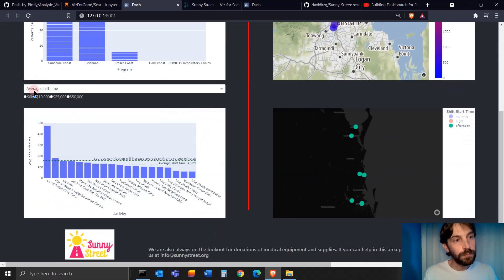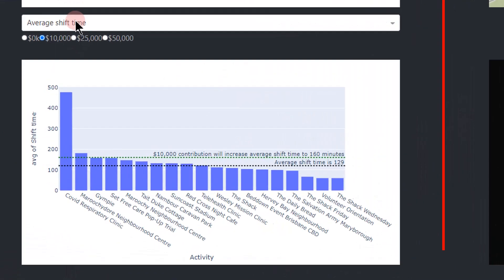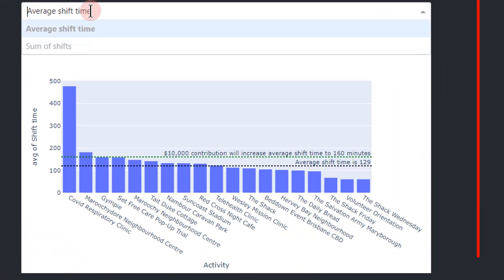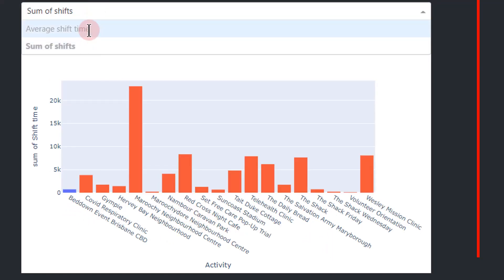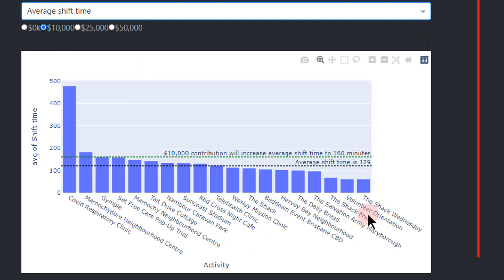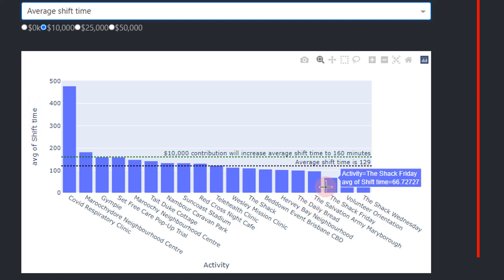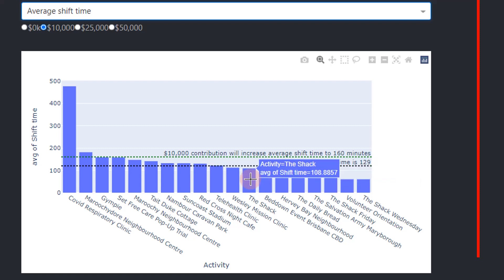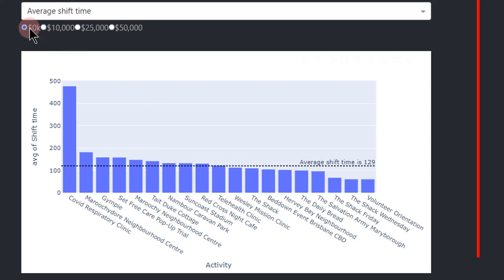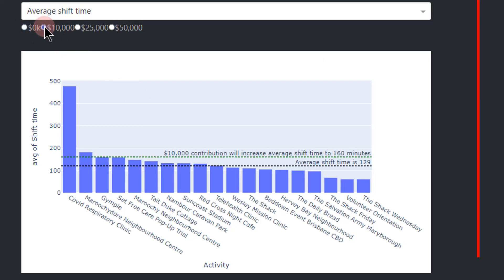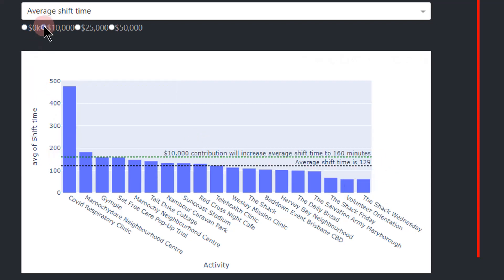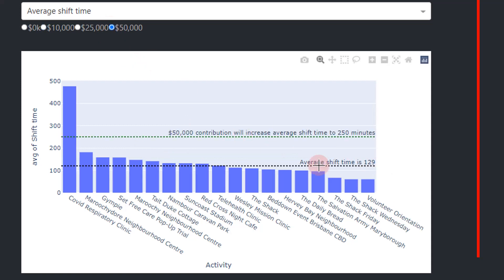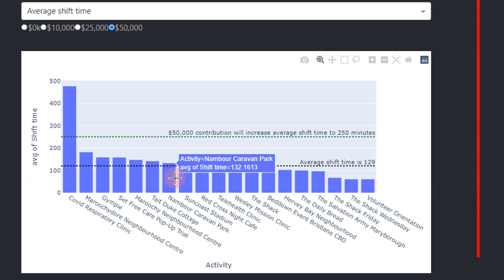Let's start with the bottom histogram. In this case, we have the y-axis showing average shift time, and we have 19 activity centers with the average shift time in minutes over the last two years. The Shack Friday is about an hour average shift time, and Wesley Mission Clinic is about almost two hours. What's cool is that the potential funder can say, okay, if there's no money donated, the average shift time is 129 minutes for all of the activity centers. But if I donate $10,000, I can increase the average shift time for the whole organization to 160 minutes. And if I donate $50,000, I can increase the average shift time to double, to 250 minutes across the board for all of the organization.